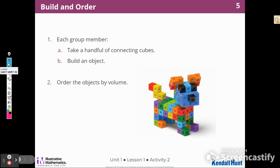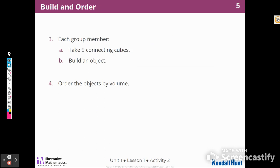Now I'm going to do my next activity called Build and Order. Your teacher will give you a handful of connecting cubes and you're going to build any kind of object you want. Then you're going to compare with your classmates and order those objects by volume. We're going to get nine cubes, build an object, and then order them by volume.